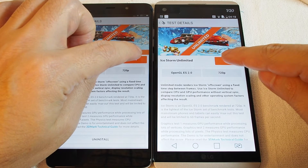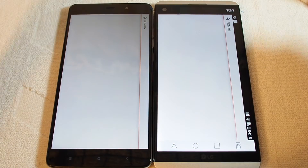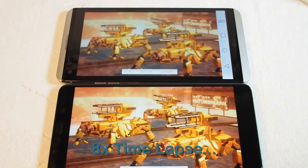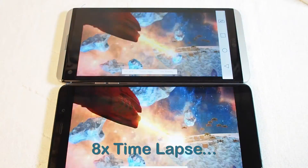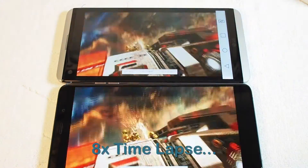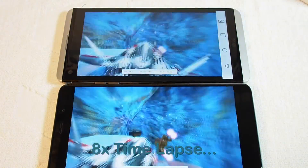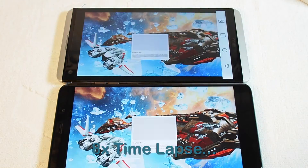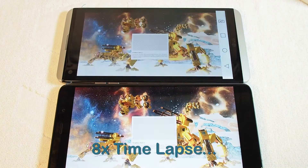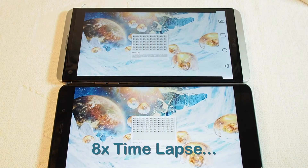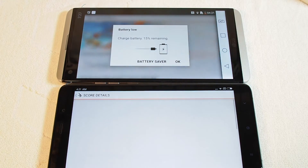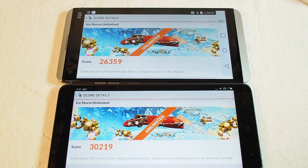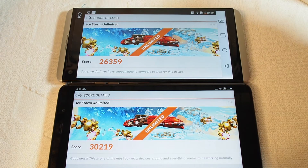Ready? Three, two, one, go. This is the LG on the top and the Xiaomi 5s Plus on the bottom. Both just finished — okay, so here we have the results.